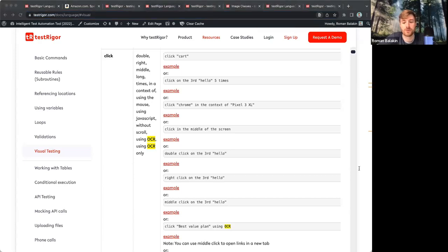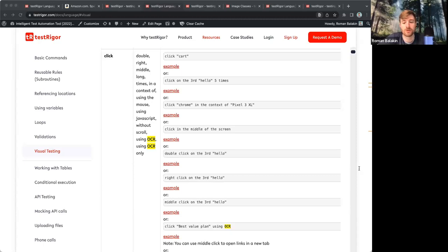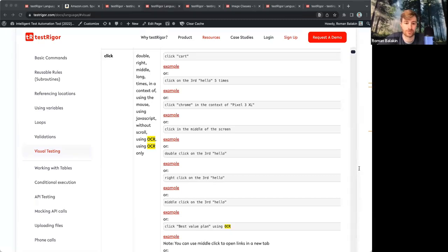The difference would be that in the second case, TestRigger will not use the page DOM structure at all to locate the element you need. And using OCR, it will be both the page structure and the OCR techniques.